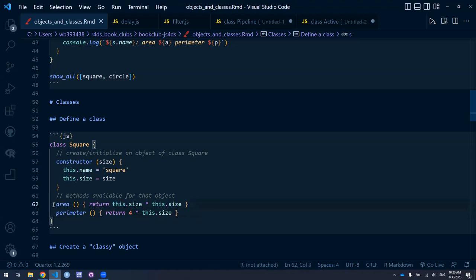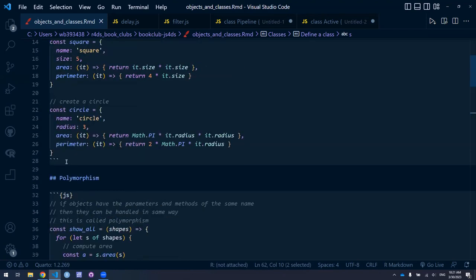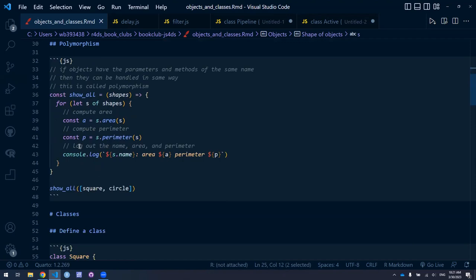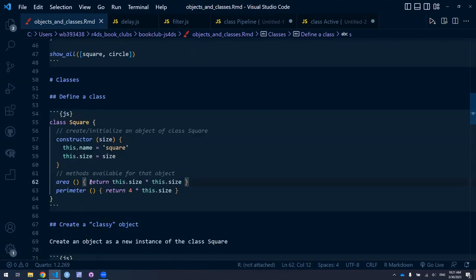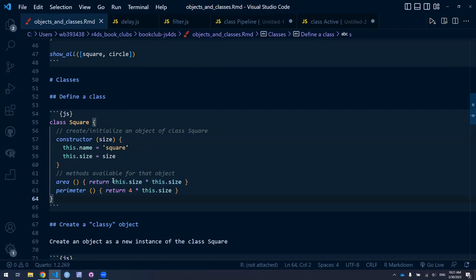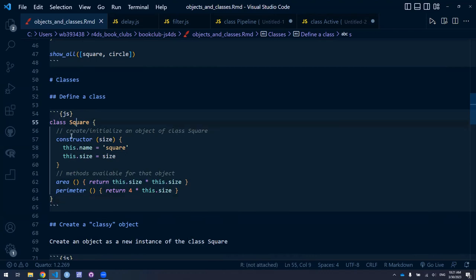We can also give it methods available for the object. So we're recreating the square object as a class. We create an area method and a perimeter method and define what those methods are. We compute the area by multiplying this object's size times itself and return that. Unlike the earlier approach, here we have the method name and no arguments — whereas above we had an argument 'it.' This is the code that executes to implement the area method.